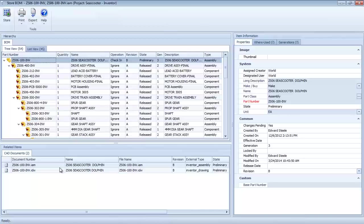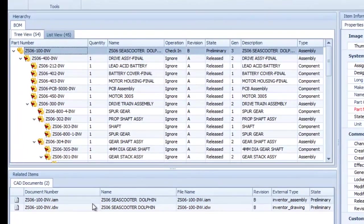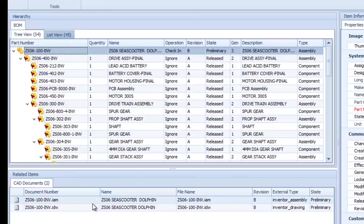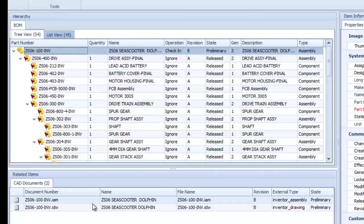This view displays a structured list of the items comprising the bill of materials, and selecting an item displays the CAD model and drawing associated with it.